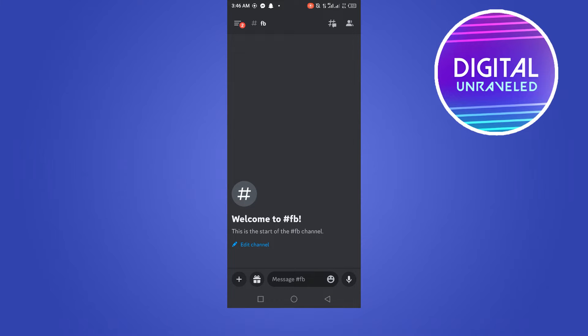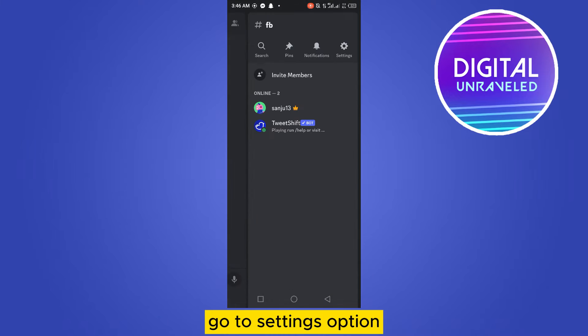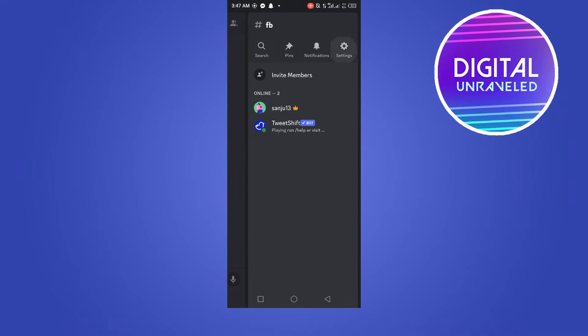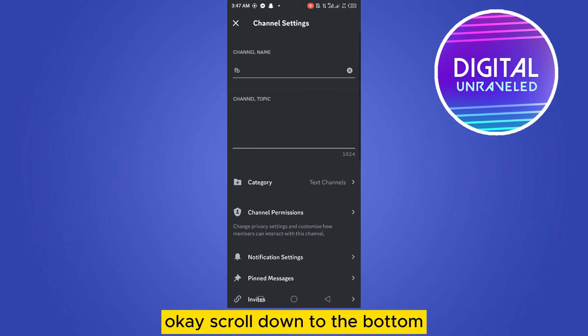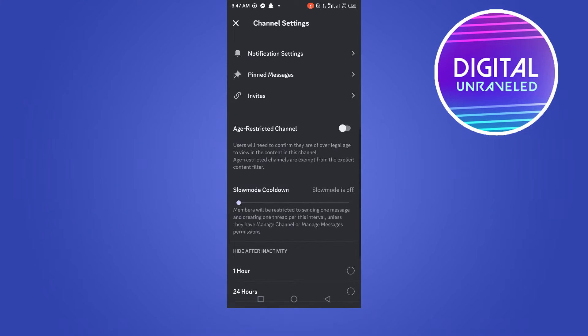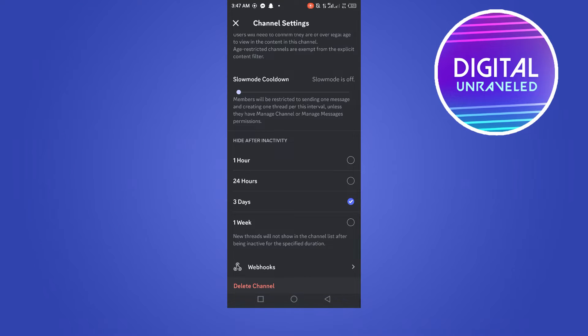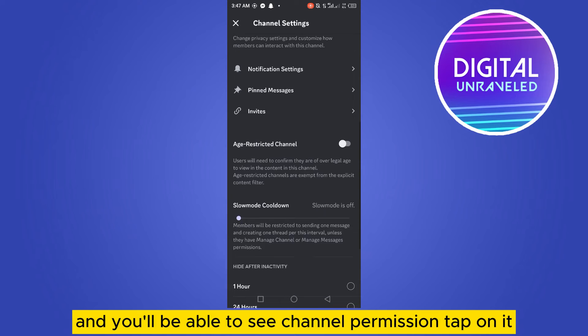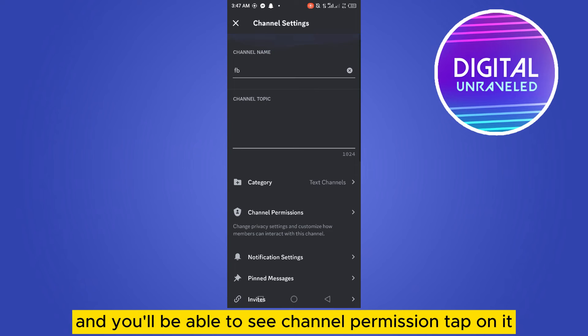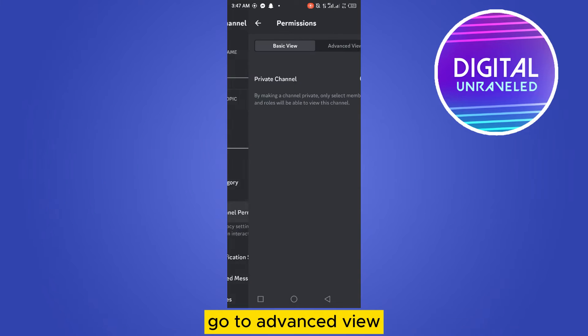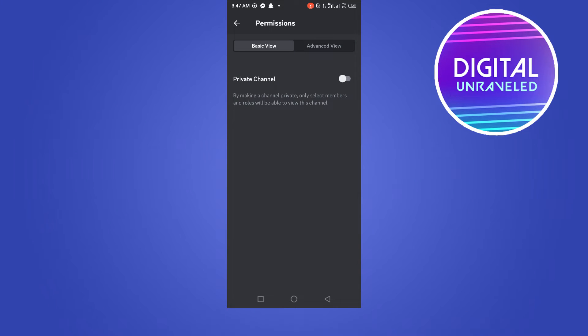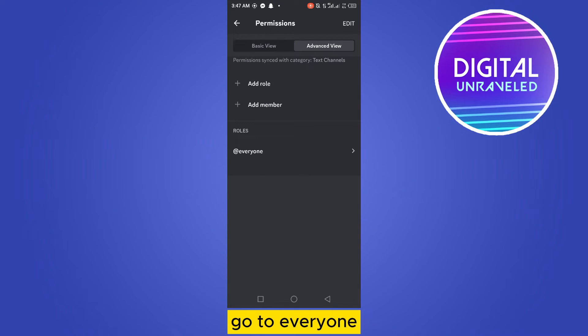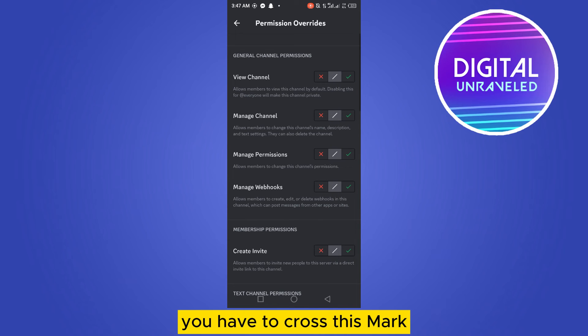Go to the settings option, scroll down to the bottom, and you'll see channel permissions. Tap on it, go to advanced view, go to everyone. You can see view channel - you have to cross this mark.